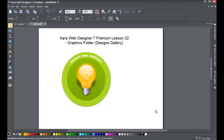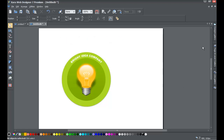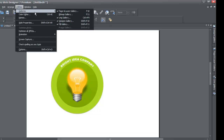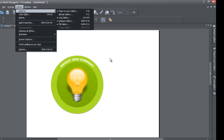If you haven't already, go ahead and start a blank new document in XR Web Designer 7 Premium. Once you do that, make sure your designs gallery is accessible from the right side of your screen. If you don't see the designs gallery folder on the right-hand side, go to Utilities > Galleries and make sure the designs gallery box is checked next to it.